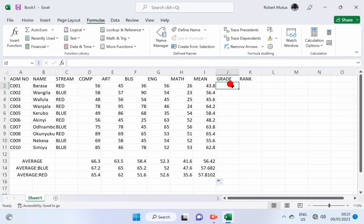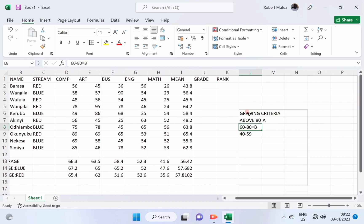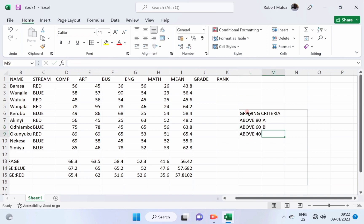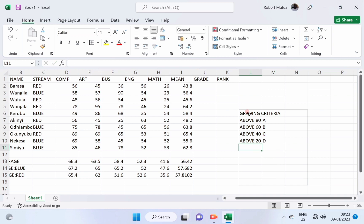Let us find the grades for each student. Given that, our grading system will be like the one shown here. Such that a student will be awarded an A if he or she scores 80 and above, B for 60 and above, C for 40 and above, D for 20 and above, and below 20 it is an E.